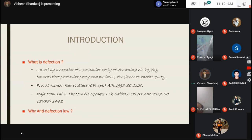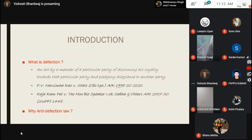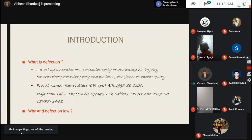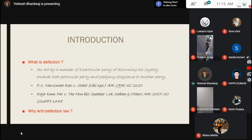Now, why is this anti-defection law necessary? It is necessary because India is a very large country with various cultures and diverse needs. Every individual has their own needs and it cannot be expected from every individual to sit in parliament to make decisions to govern the country. Therefore, we elect representatives who are going to represent our views in parliament and make laws for us. They come to our houses and promise us that they will address our needs if we vote for them.